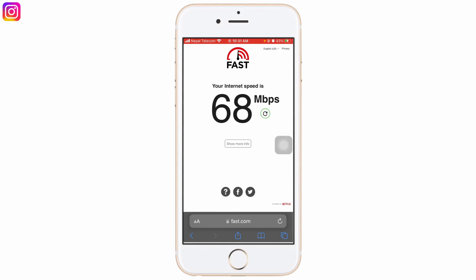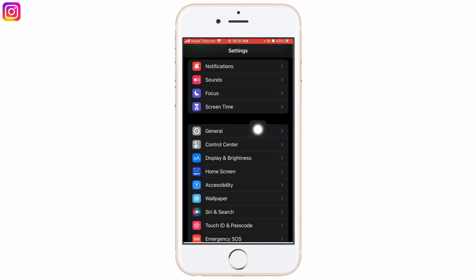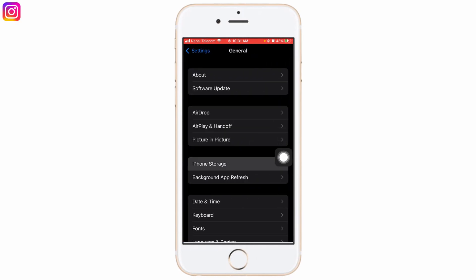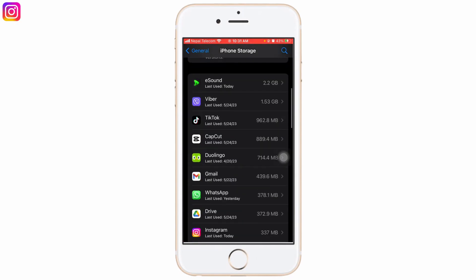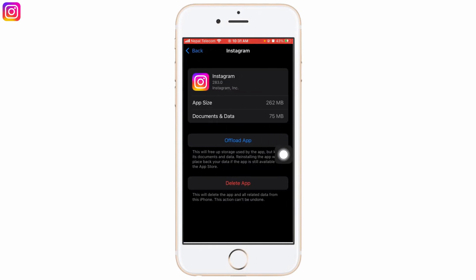But if your internet is fast enough and the thing that you're trying to post on Instagram is still processing on your iPhone, then what I recommend for you to do is go to Settings, slide down, go to General, go to iPhone Storage and after the page loads up, slide down and search for Instagram. Go to Instagram and click on Offload App. Offloading the app will just clear out the cache which will make your app a bit faster and might solve the freezing or the problem that you're facing.